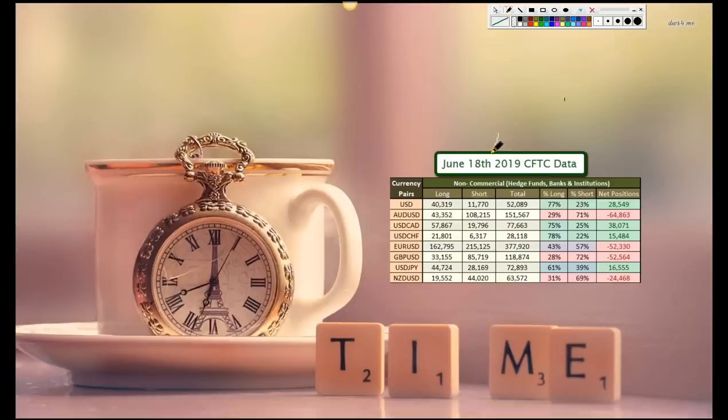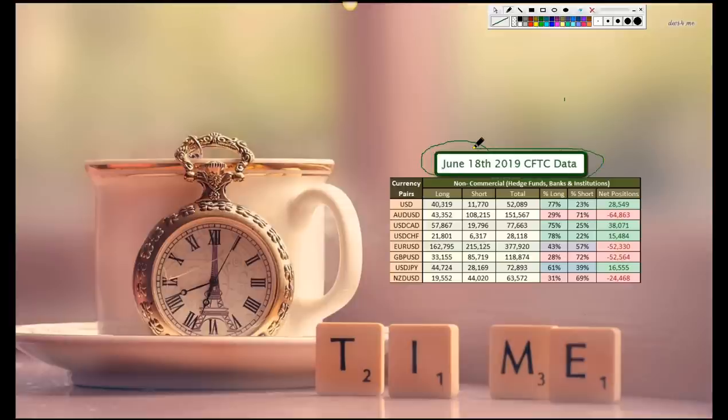Okay, so that's your June 18, 2019 CFTC data analysis. Hope you have yourself a good one. Take care.